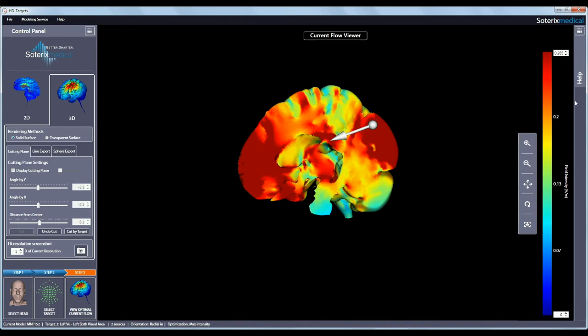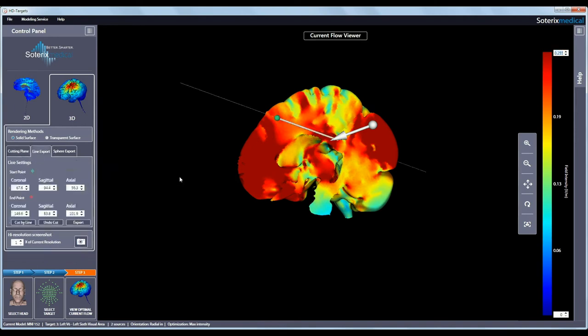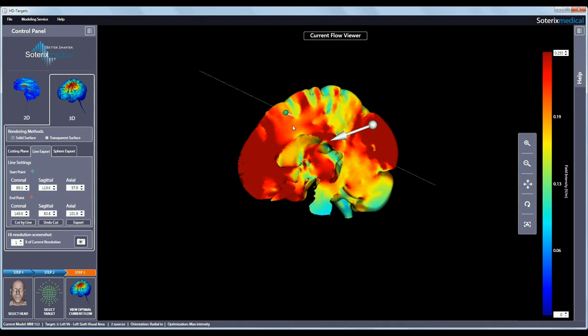The field intensity scale can also be adjusted here in the same way as the 2D view. The line export option lets you define a line anywhere in the 3D volume and export the induced electric field values along it to a text file. You can set the start point by clicking on the green crosshair and clicking anywhere in the 3D space to define the start coordinate. You can also manually enter the start coordinates.